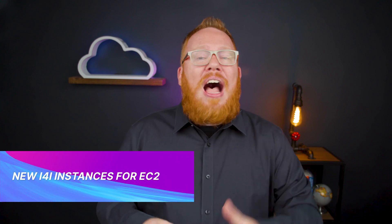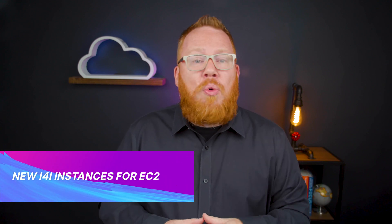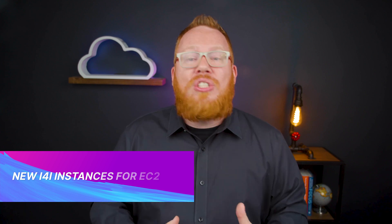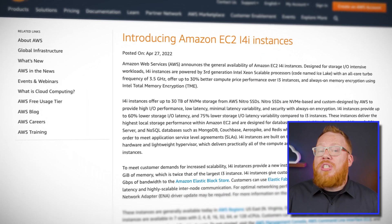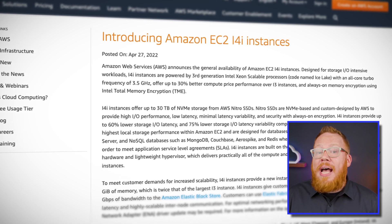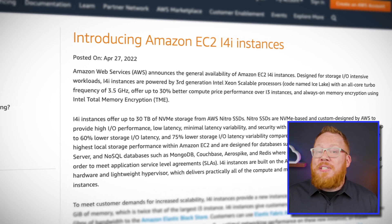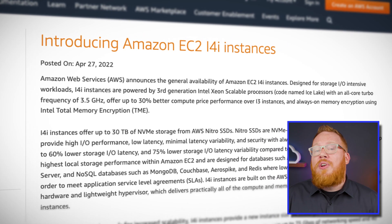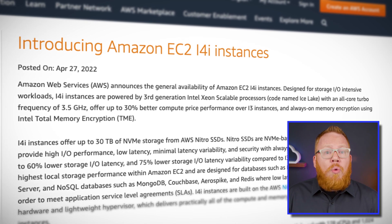Next up, we have new instance types for EC2. The new i4i instances are designed for workloads that need to maximize storage IO. These are based on Ice Lake Xeon processors, and according to AWS, they offer up to 30% better compute price performance over the i3 instances, while also offering always-on memory encryption. At launch, only three regions were supported, so check out the link in the description to get all the specifics on how you can test these out today.